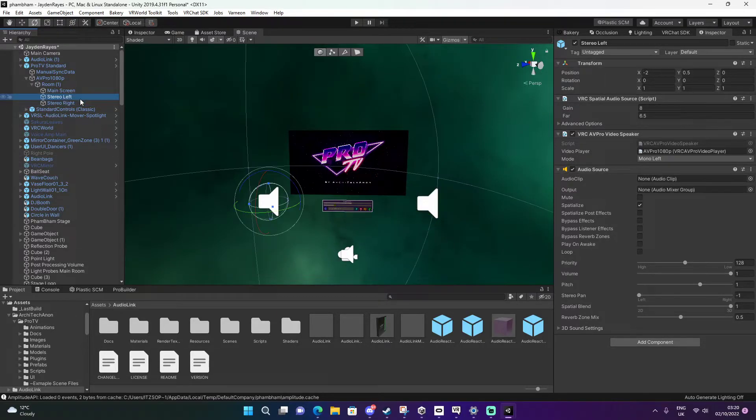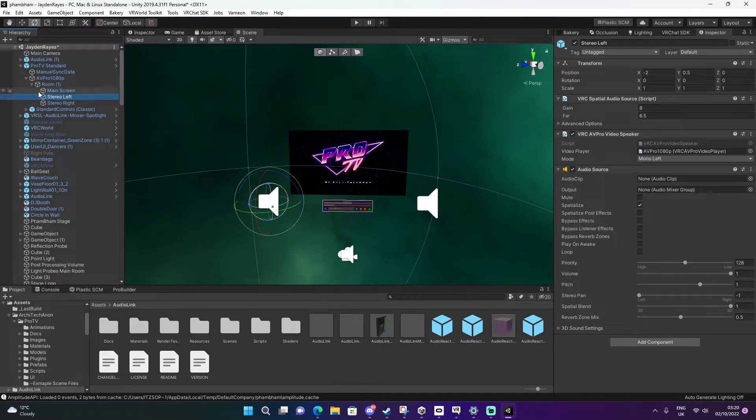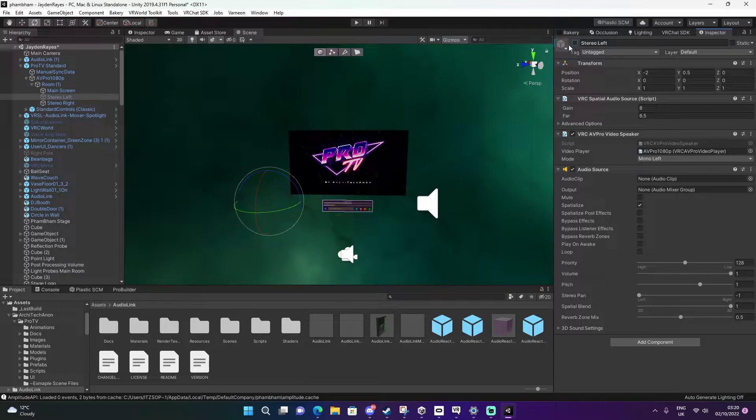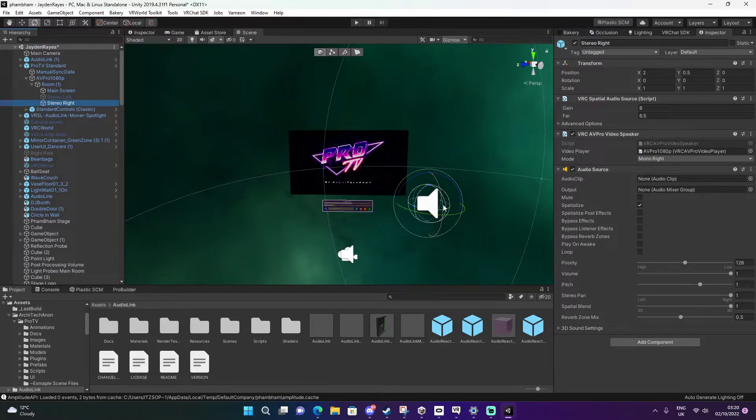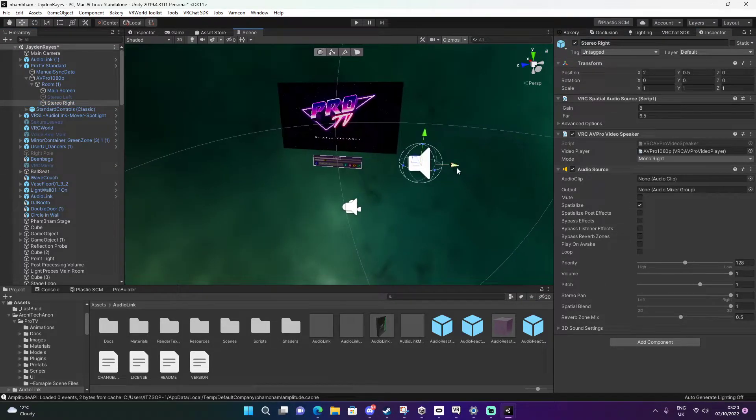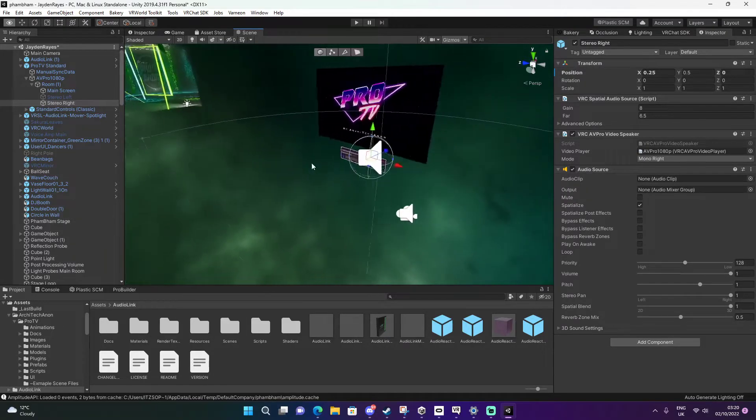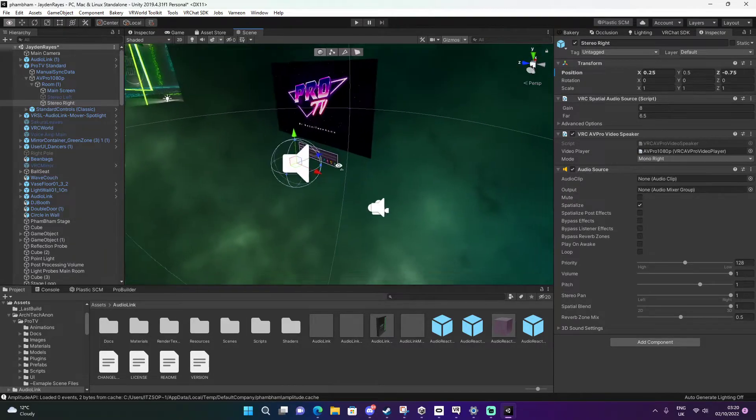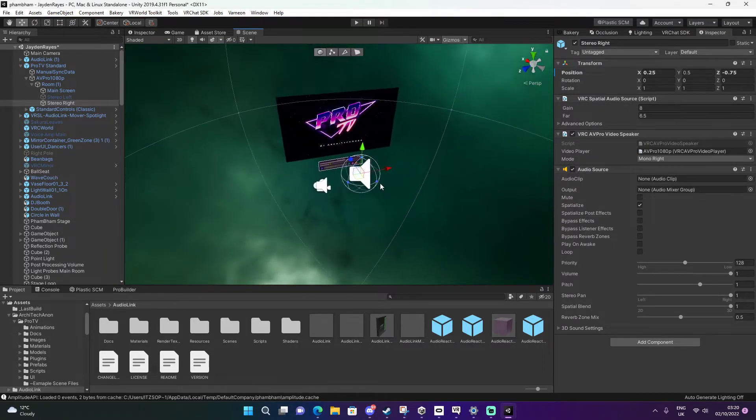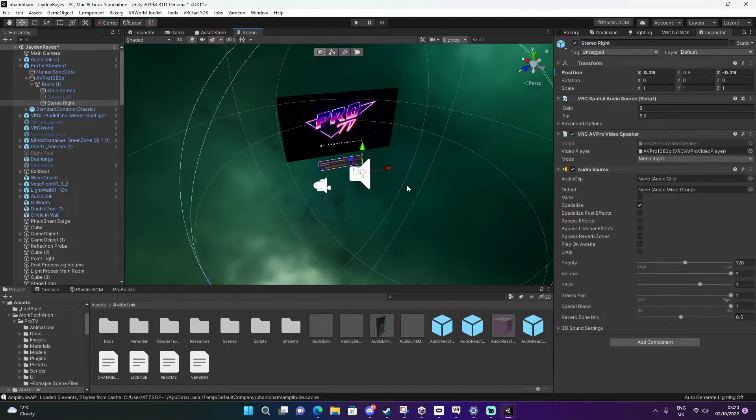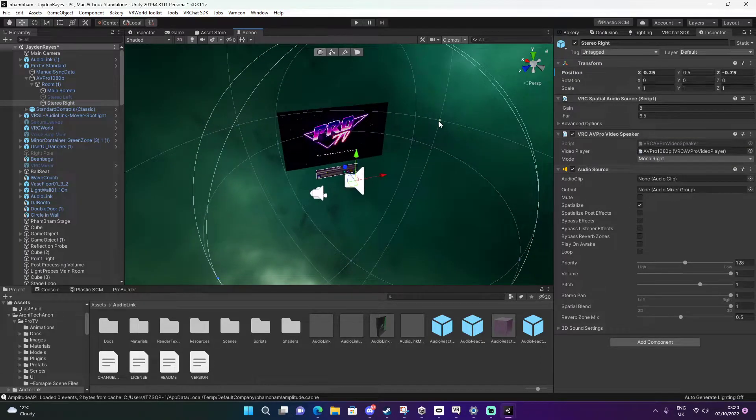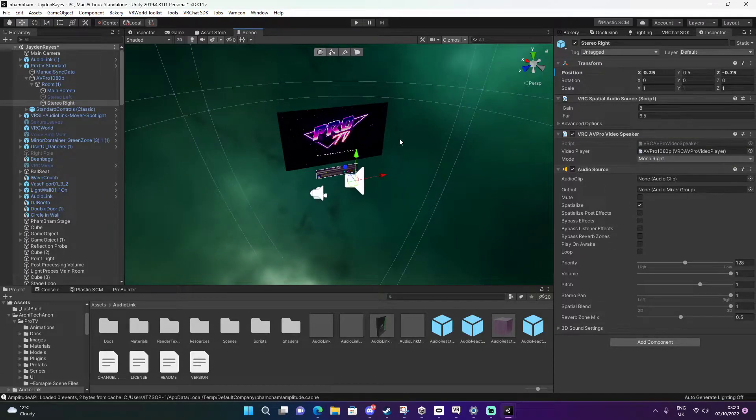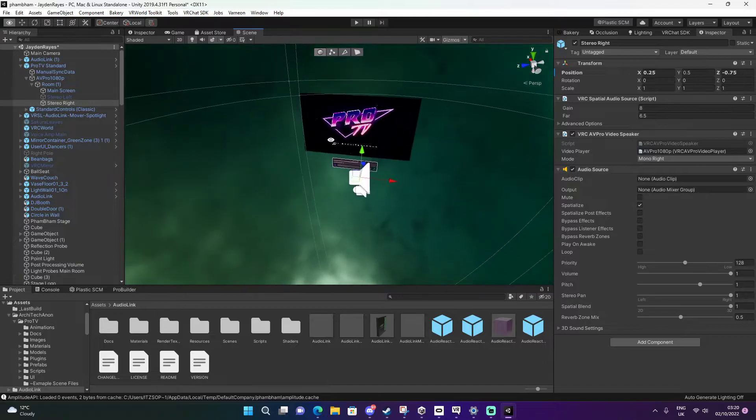Right now I'm going to minimize stereo left. I'm going to take it away because right now I'm just going to focus on this one. You can put it in the middle of your scene or where you want the sound to be amplified from. I'm just going to put it here. You can make these bigger.